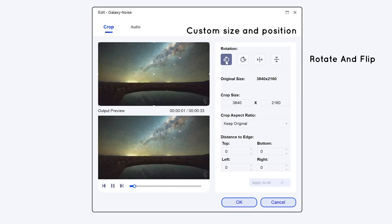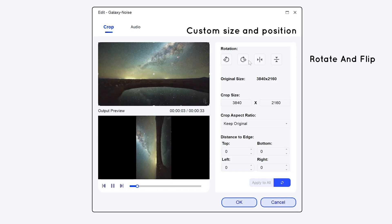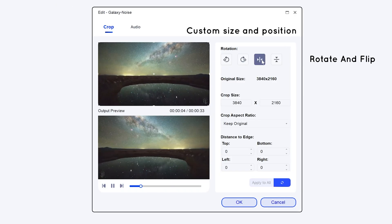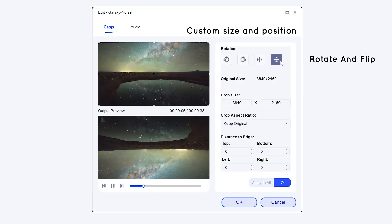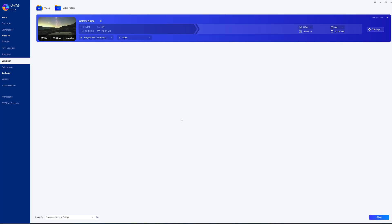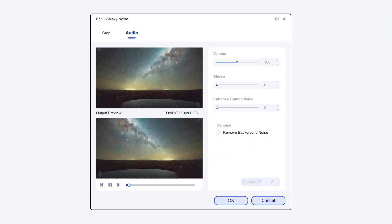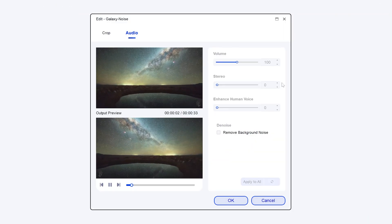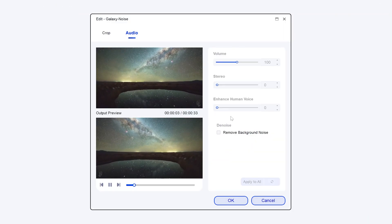Click crop and you can crop, rotate, and flip the video without making any other modifications. The audio interface allows you to perform sound operations as well.